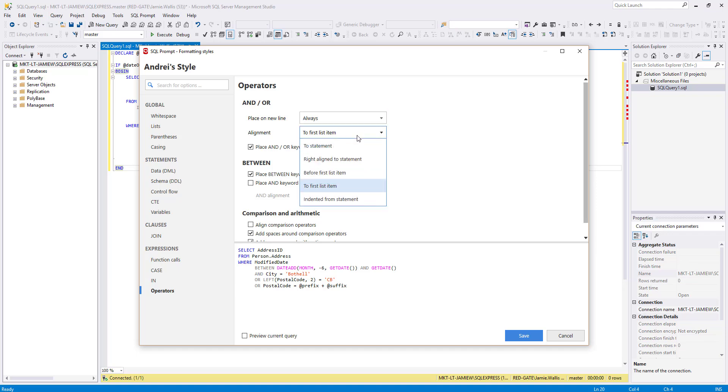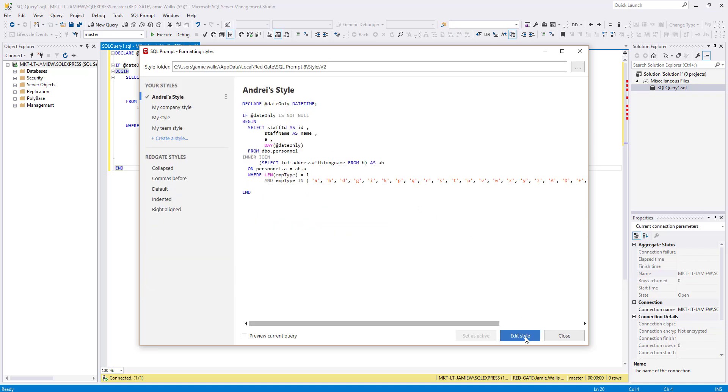As you can see, there are lots of options to help you get your SQL looking exactly the way you want it, and you can keep tweaking it until it looks perfect. You can create as many styles as you want too, so if you want a few different versions, you can create them and then easily switch between them by simply right-clicking in your code. We're going to cover this in another video soon.